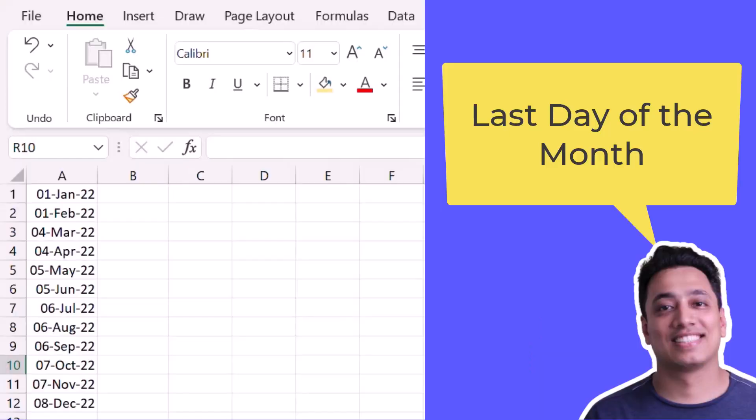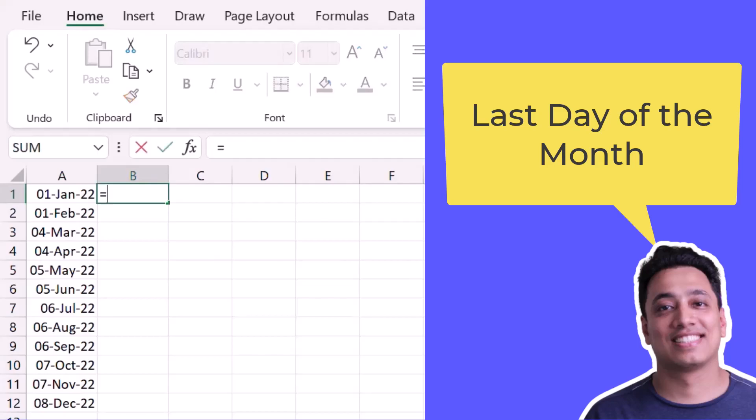So here I have a list of dates and I want to get the last date of each month. So if here I have 1st January, I want to get 31st January for the date.